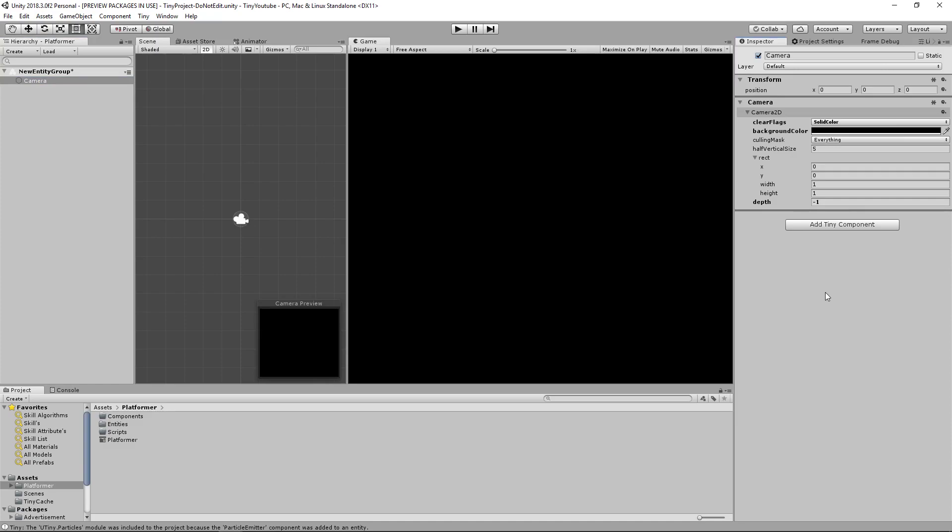Which I will do in the next video where we will be drawing the map with the tile map renderer components. Then after that we will be applying movement and jumping to our character. Later we'll be doing the jump animation for the character and a few more things down the line.